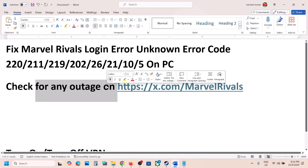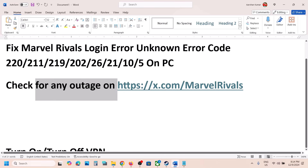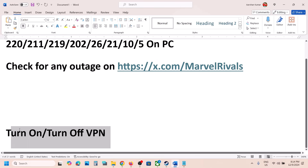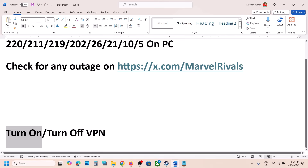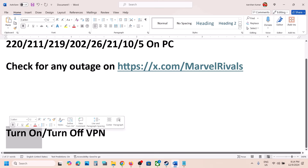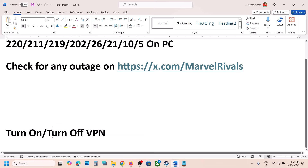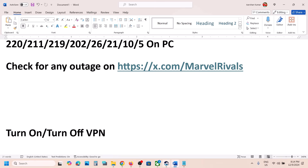If there is no outage, try the next steps. First, toggle your VPN. If you are using a VPN, turn it on and then launch the game to check. If it is already on, turn it off and check. If it's still not working, follow the rest of the steps.